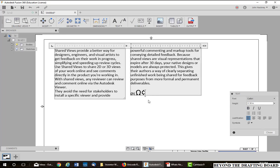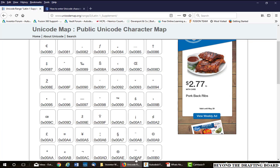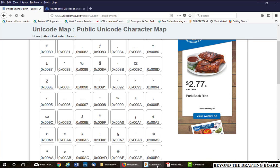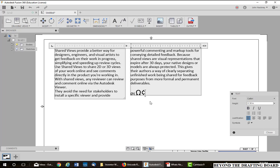For example, the copyright symbol, going back to our table, is 00A9. So going back to Fusion, hold down my Alt key, hit plus, 00A from the regular keyboard, and then 9 from the numeric pad, let go, the copyright symbol.